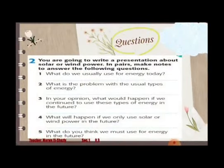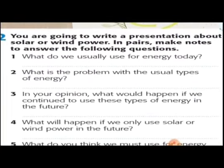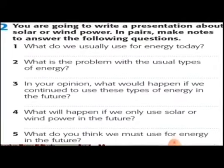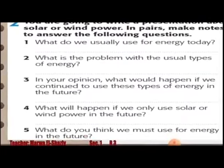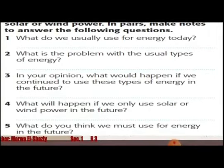Question two: You are going to write a presentation about solar or wind power. In pairs, make notes to answer the following questions. One: What do we usually use for energy today? Two: What is the problem with the usual types of energy? Three: In your opinion, what would happen if we continue to use these types of energy in the future? Four: What will happen if we only use solar or wind power in the future? Five: What do you think we must use for energy in the future?